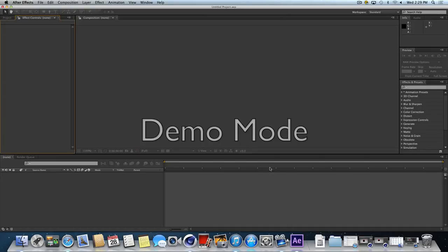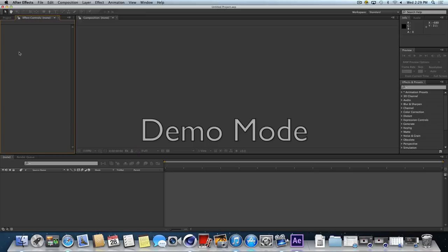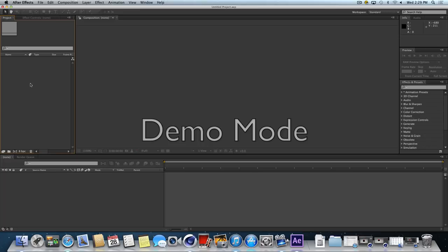The After Effects interface is similar to what goes on in Cinema 4D. We're going to have our stage area, our timeline area, and then the list of objects in our project. In Cinema 4D it defaults to the right-hand side. In After Effects, it's on the left-hand side. And so over here, we don't have any assets in our project yet. So let's fix that.